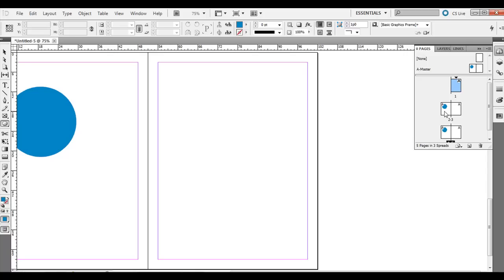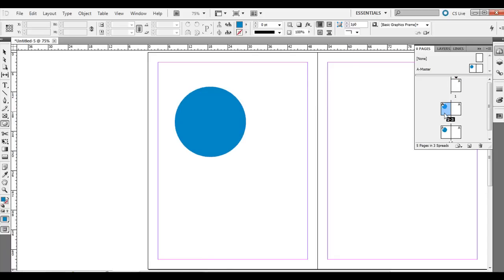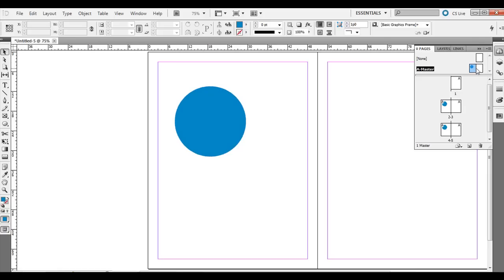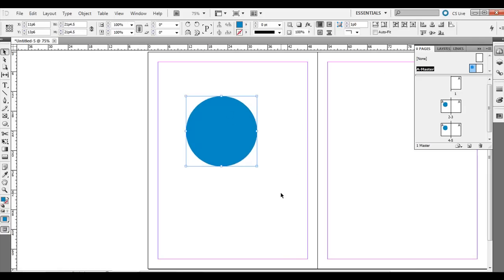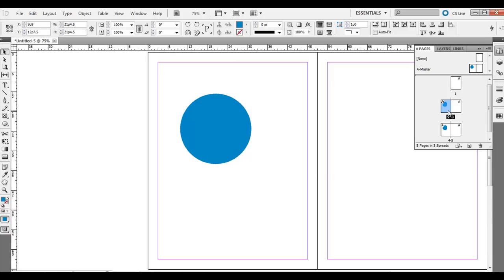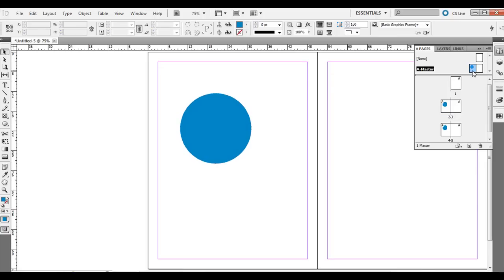Now if I double-click on page two, you'll notice that this blue image is here but I can't click it. I can't edit it. That's because in order to edit it, you need to go back to the master page. You can move it around there, resize it, whatever, and it will be reflected across the spread.